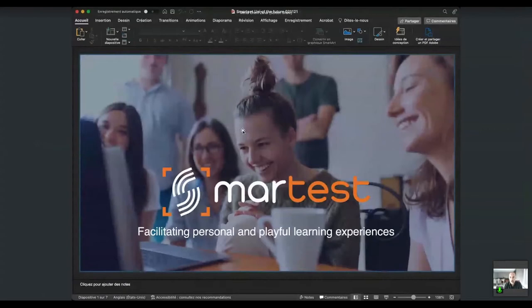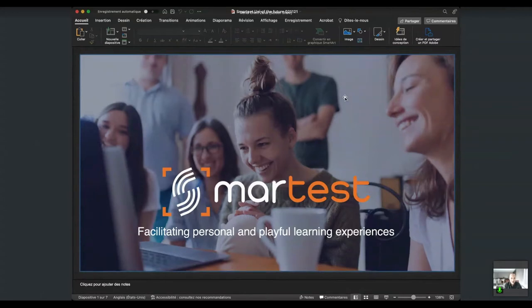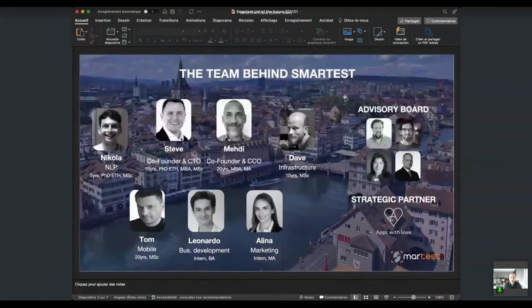Our motto is to facilitate personal and playful learning experiences, because what we know is that when learning is enjoyable it tends to stick better, and also that when it's more personalized to what you're exactly studying or need to learn, it's also going to be more effective. The question is how to build a tool that allows you to deliver these personal and playful learning experiences — and this is why we created our company two years ago.